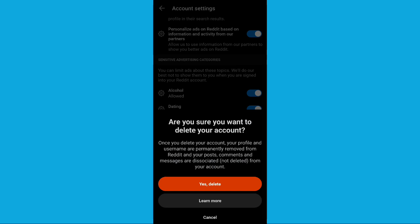You'll see a warning that it will permanently remove your Reddit account and your posts, comments, and messages. Nothing will be saved. It will be deleted. Once you're done reading this, click on yes, delete.